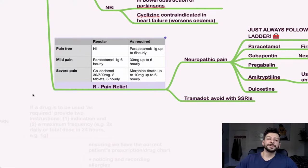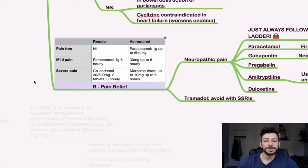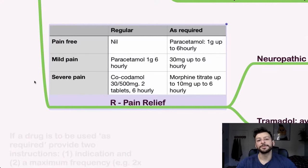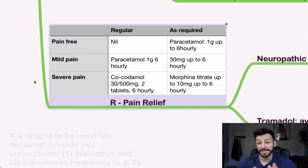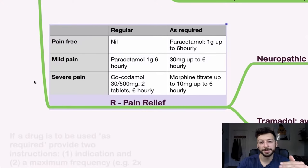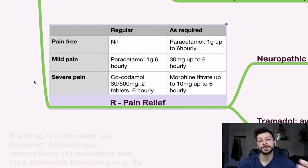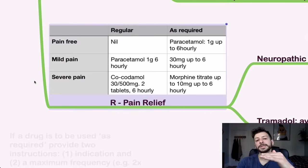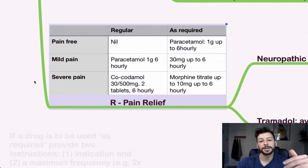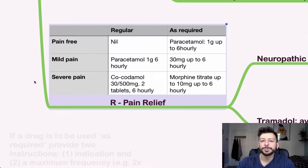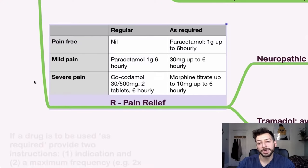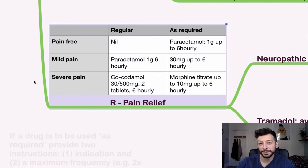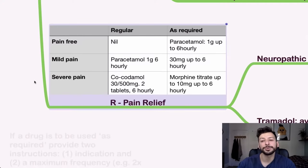Pain relief. So this is a useful table. Generally, if someone's pain free, don't need to give anything. If they might need it as required, you can go up to one gram of paracetamol six hourly. Then if the pain is mild or severe, then you can start to step up the WHO pain ladder for codeine and stronger opiates. So here we have codeine and then regular, we have cocodamol for severe pain, and then morphine, which you titrate up to 10 milligrams. Some people will say don't give 10 milligrams straight away because it might sedate the patient or put them into respiratory depression. So you could start with 2.5 to 5 milligrams, depending on the patient situation, and titrate that up.